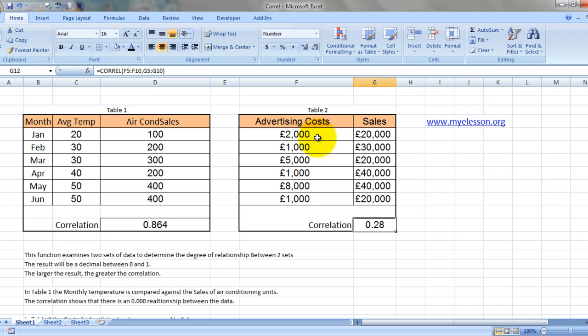Very less, so that means the advertisement cost is not affecting the sales. There are other factors which are affecting the sales.